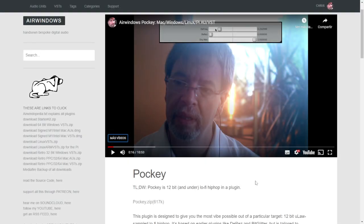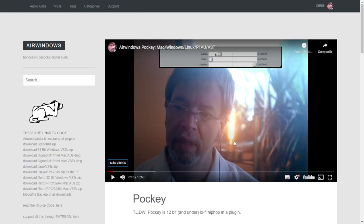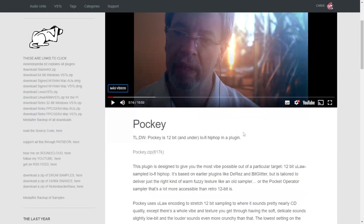From the developer of AirWindows, you can get Poki. This is a 12-bit lo-fi hip-hop plugin. It's available for Windows, Mac, Linux, and BI systems. Let's listen to some audio examples.